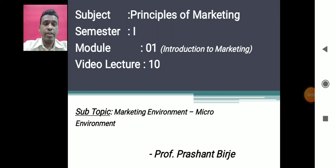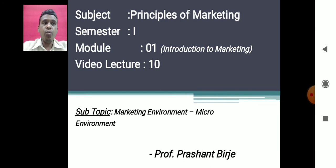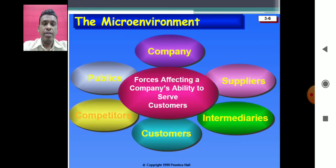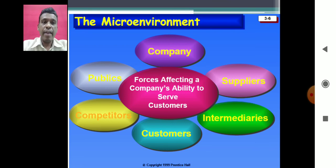Hello and welcome to the 10th video lecture of Principles of Marketing, Semester One, Module One. In today's video lecture we are going to discuss the marketing environment. In a previous video lecture we had seen an introduction to marketing environment. Today we shall see what is the micro environment. As per Dr. Philip Kotler, micro environment refers to the forces or actors affecting a company's ability to serve or transact with its customers.